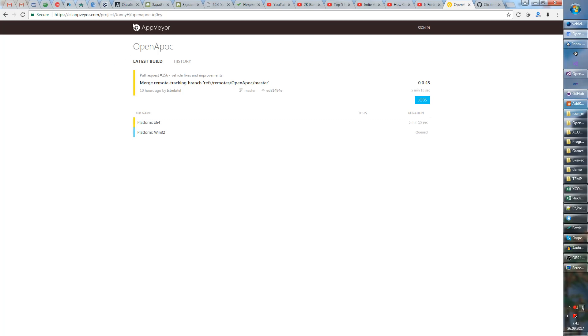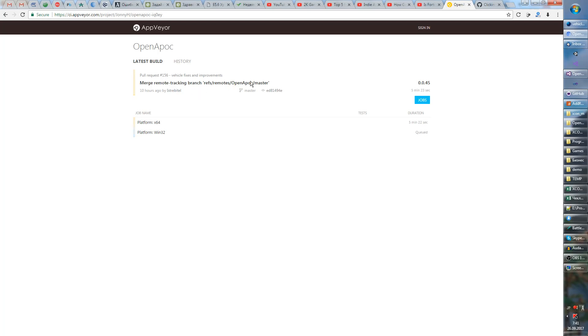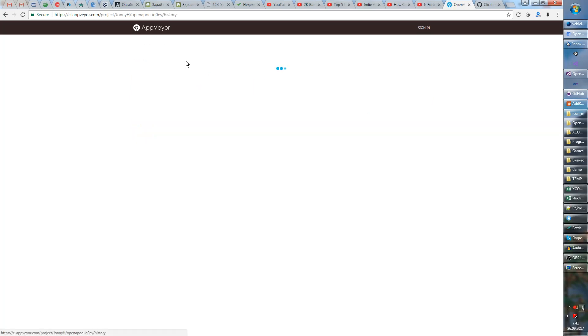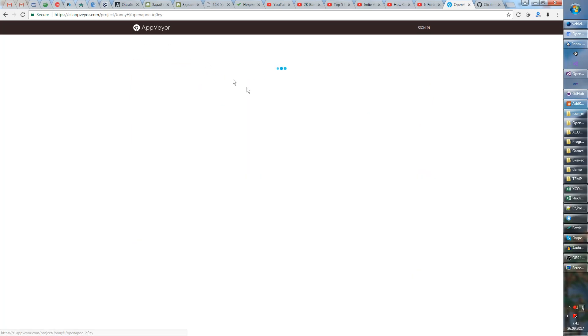So how this works is first you have to go to this link and here you will see the latest build right now. I've uploaded another build and it's currently in progress. In the history you can see all the builds.